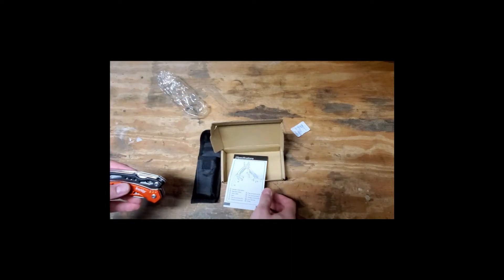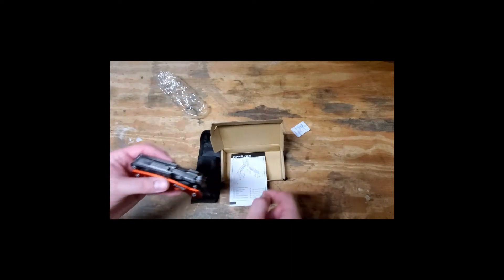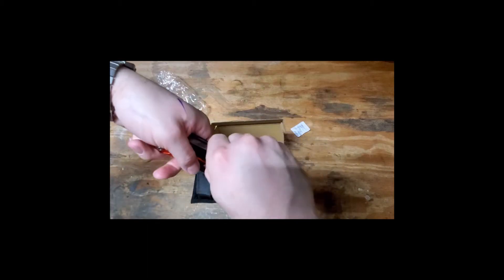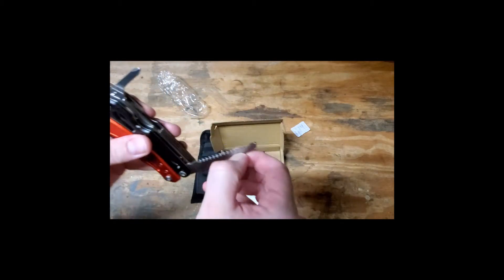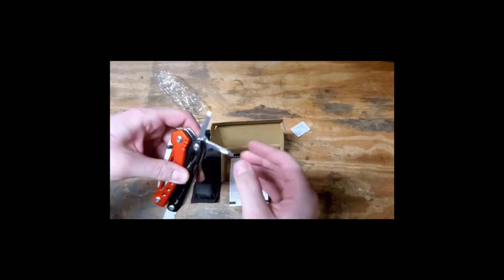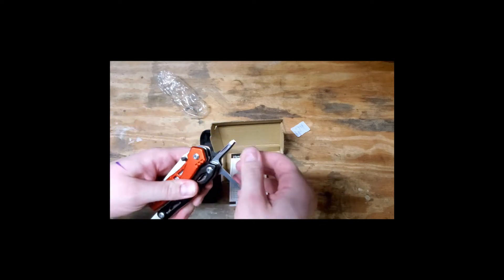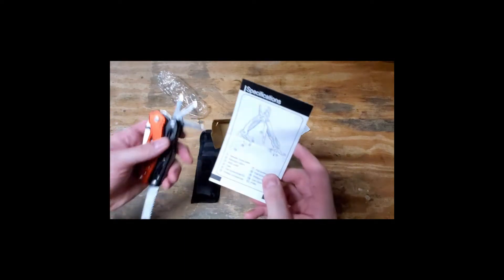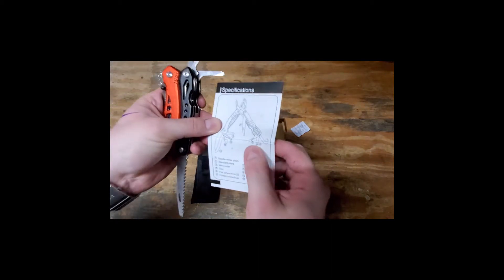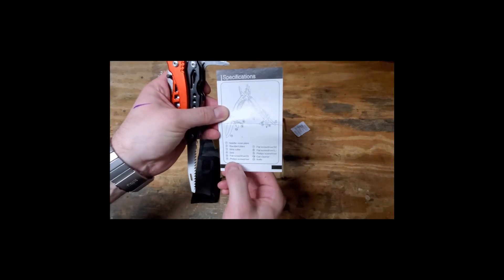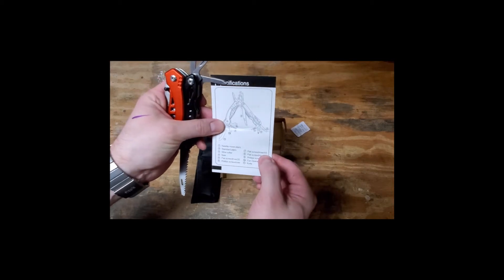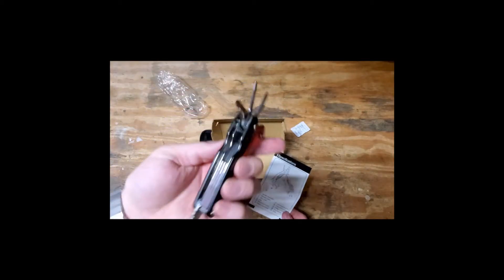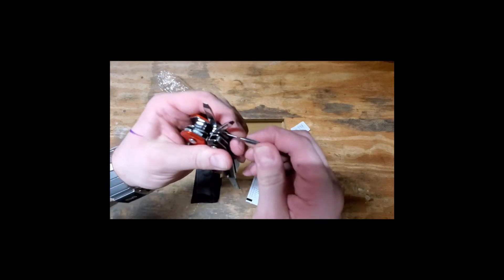What's number five? Flat screwdriver. Let's just get all of these things out here. So we have five, six, and seven are flat screwdriver, Phillips screwdriver, flat screwdriver. Two different flat screwdrivers, one Phillips screwdriver.